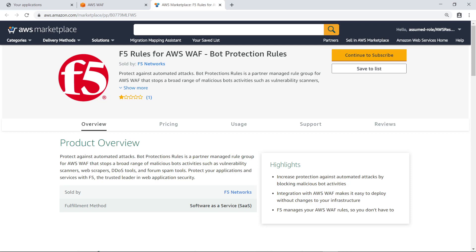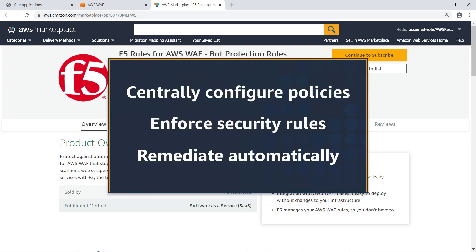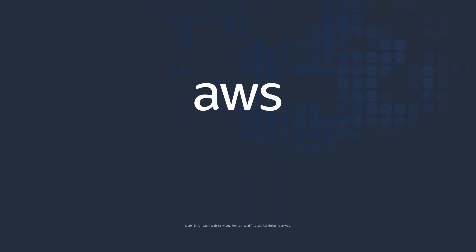You've just seen how to enable AWS Firewall Manager in an AWS Control Tower environment. Thanks for watching. Now it's your turn to try.